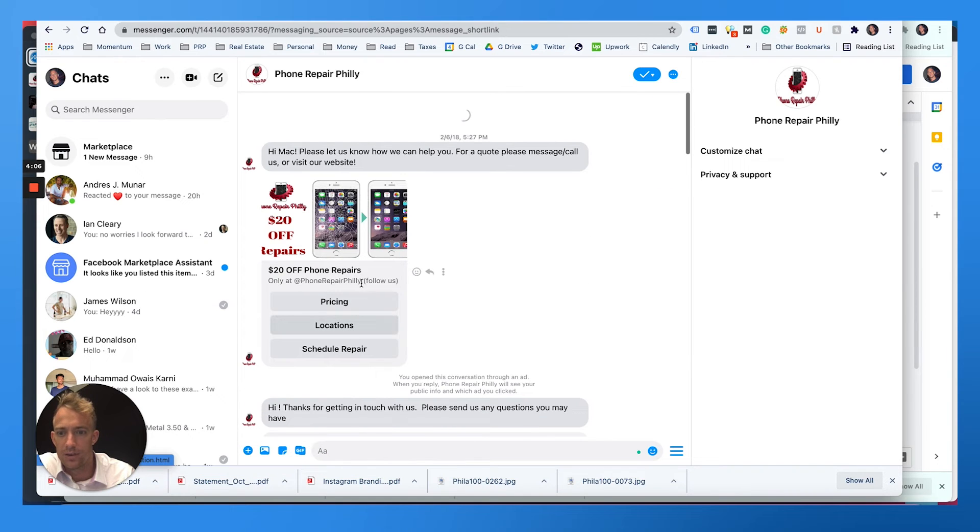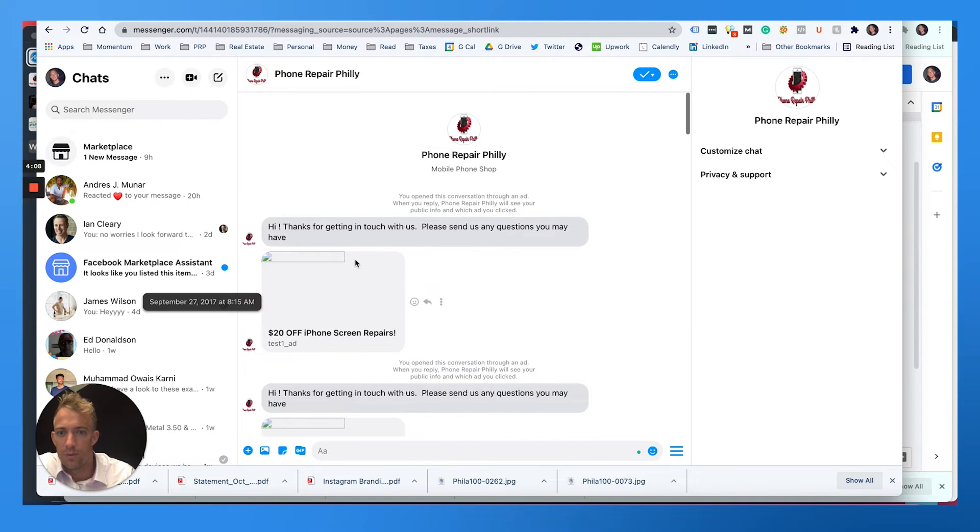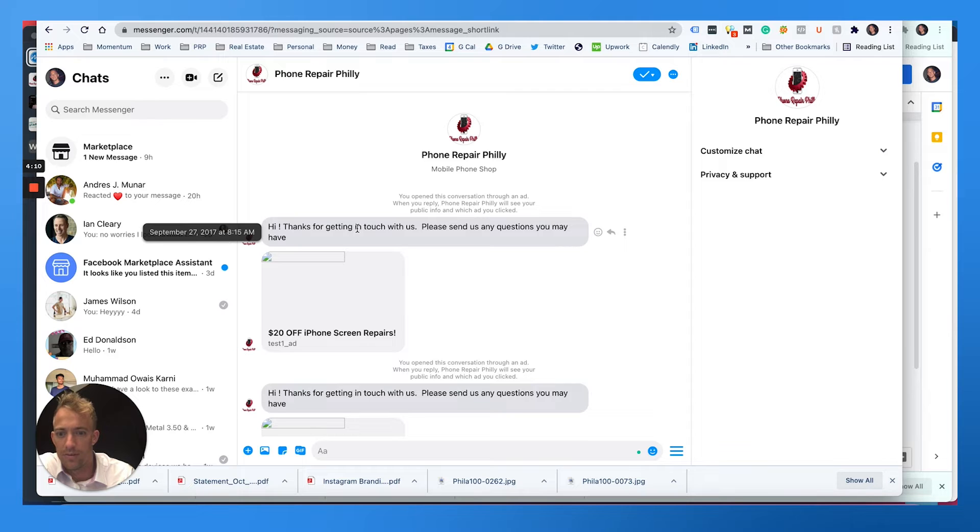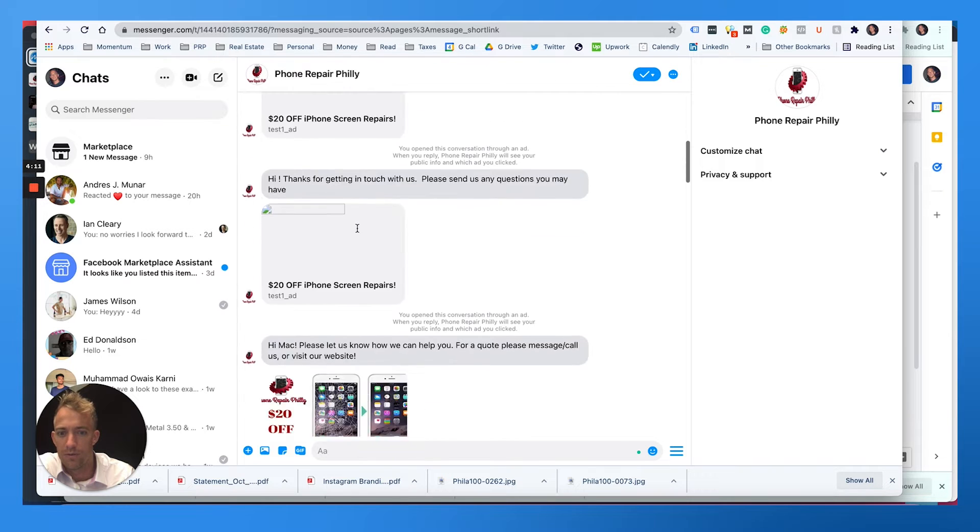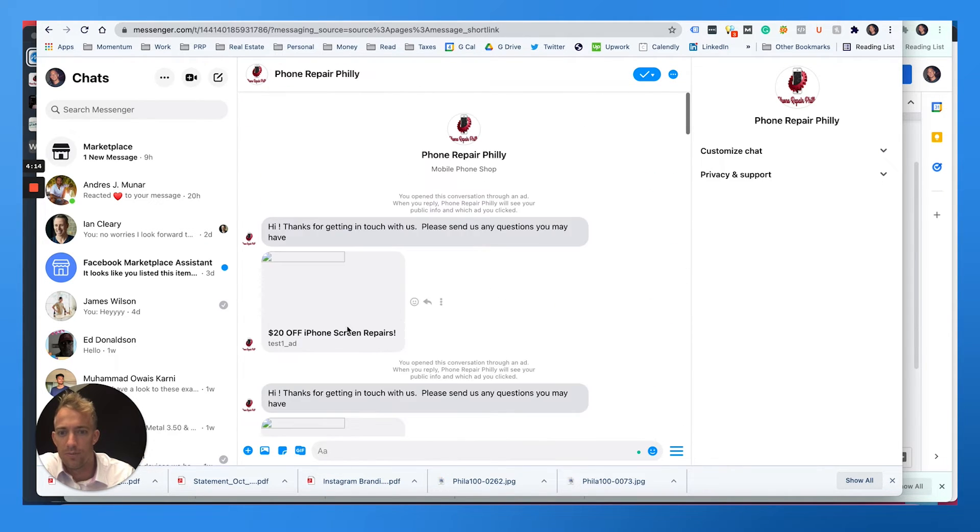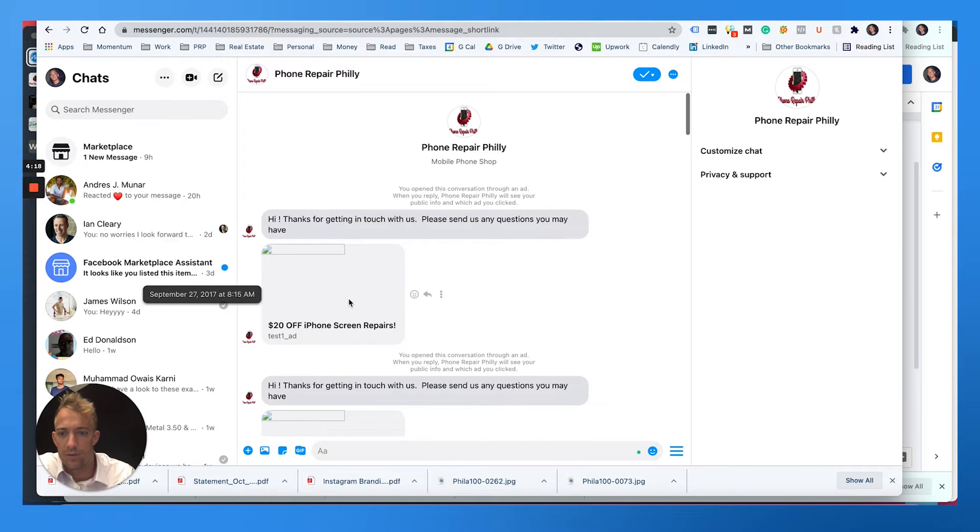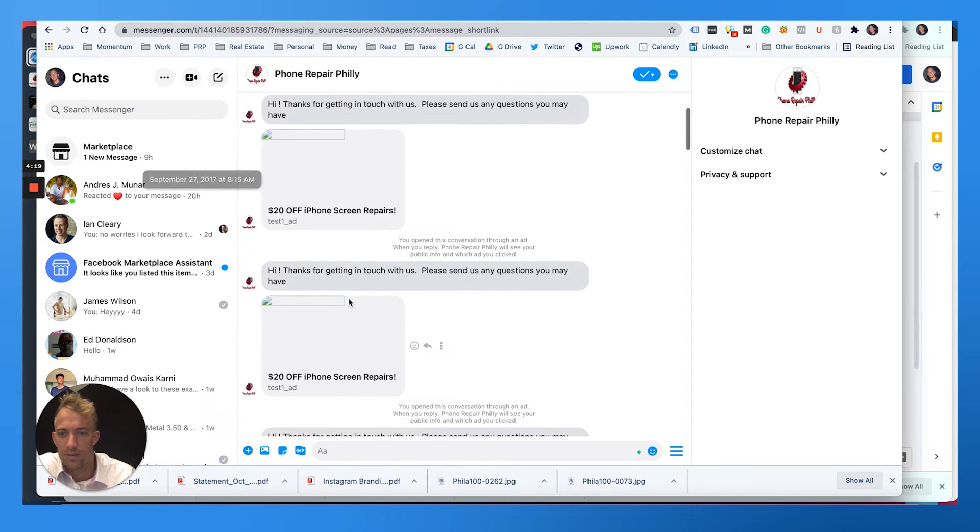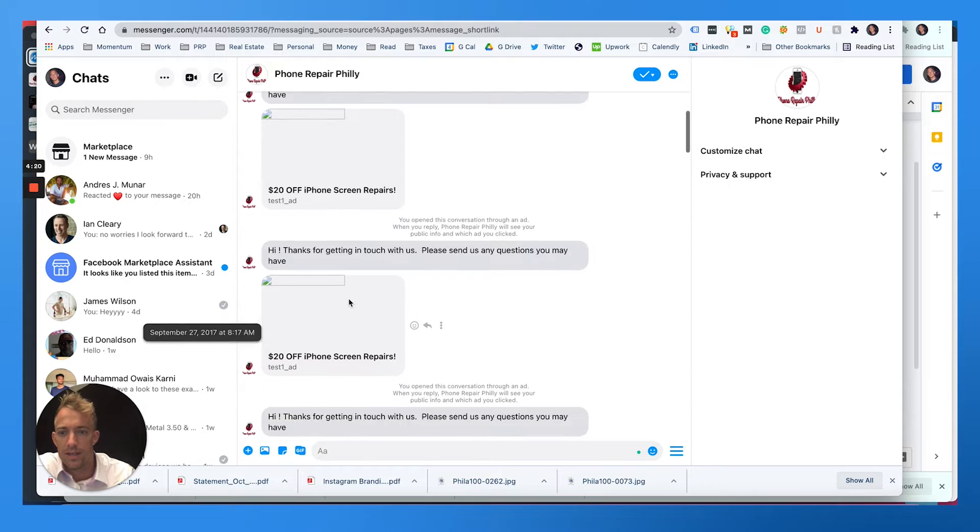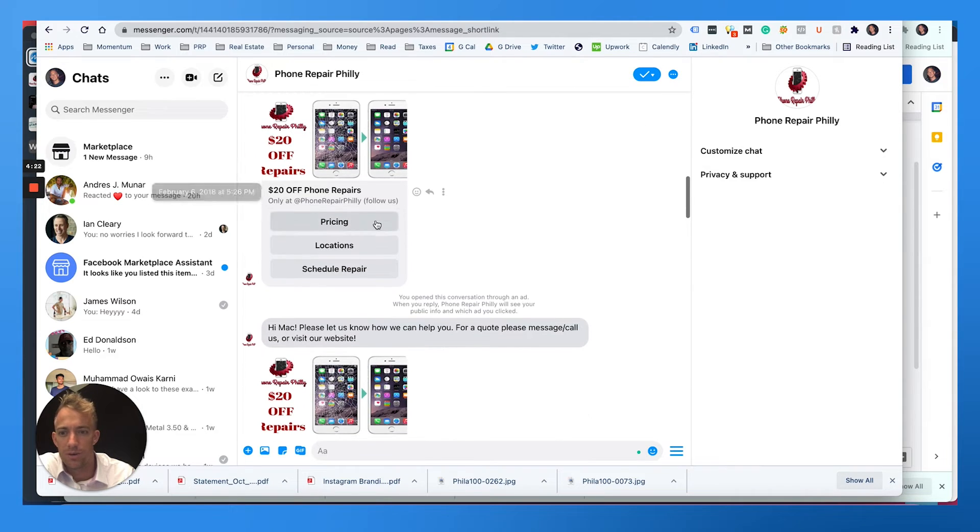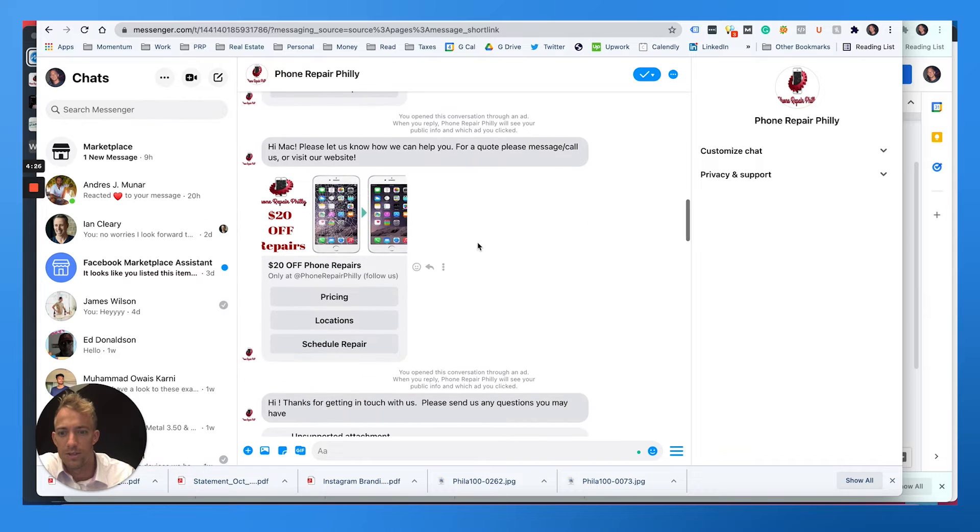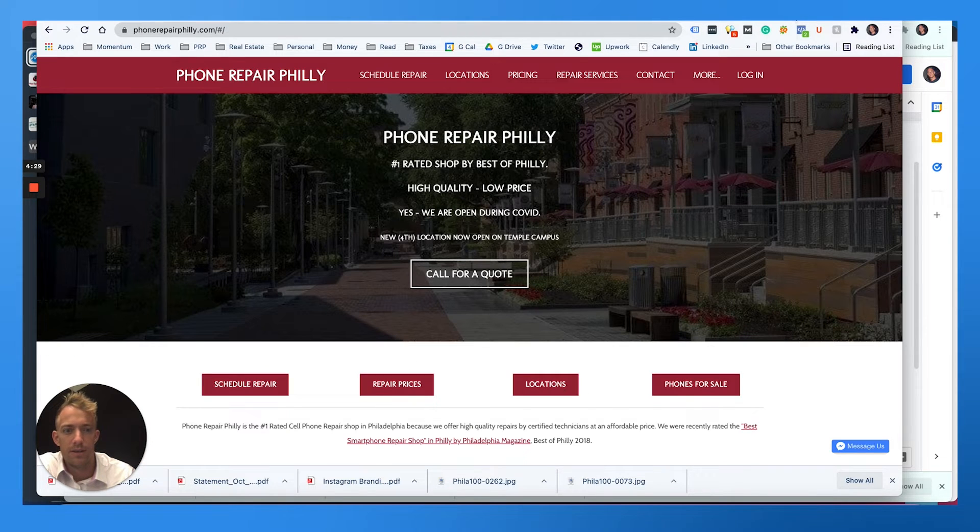The first message though is really $20 off phone repairs. This is the first thing they would get. I've already opted in before, so now I just have a default message keep following up. Thanks for getting in touch, please send us any questions you might have, $20 off phone repairs. And then they can choose the buttons here where it's pricing, location, or scheduling. So they could click one of these options. So that's what it looks like once they opt in.